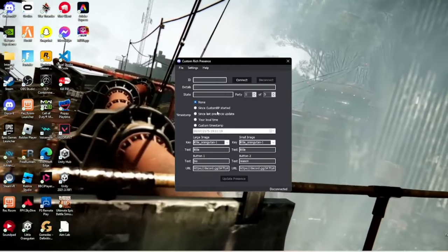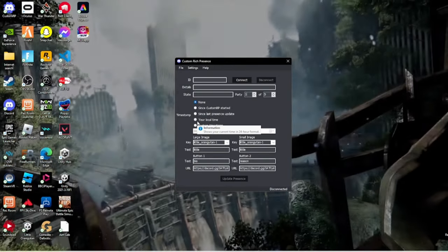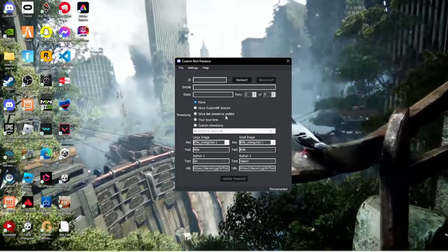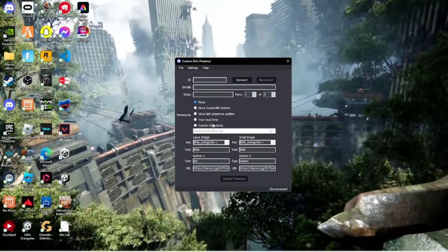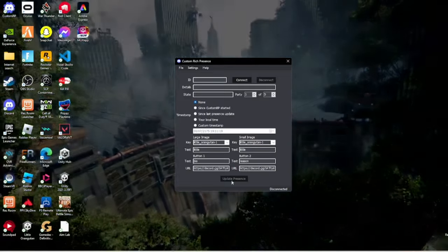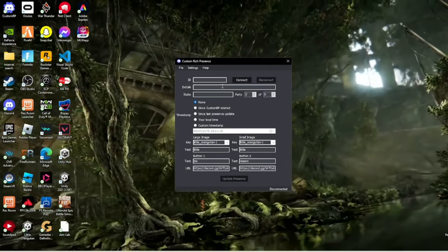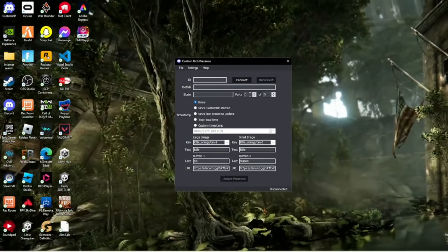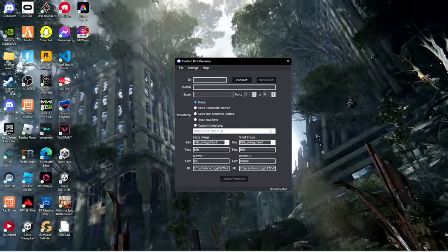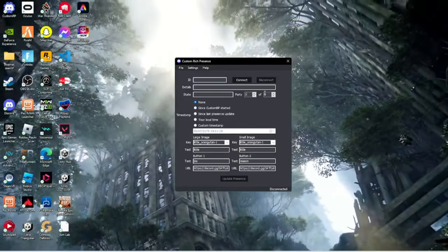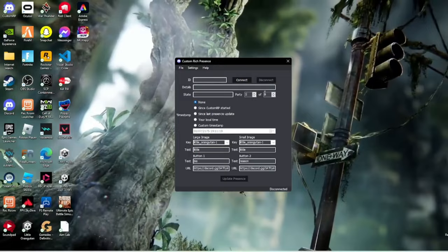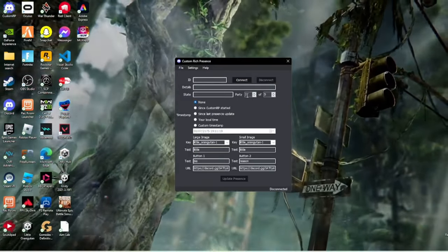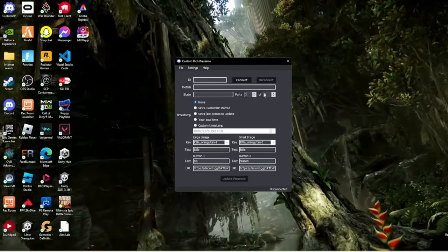This shows when you started it or when you last updated. This shows your local time. For party size, it's like one out of five, showing how many people are in your game, like 30 out of 30 or 10 out of 10. You can choose this, go all the way to a million if you want.